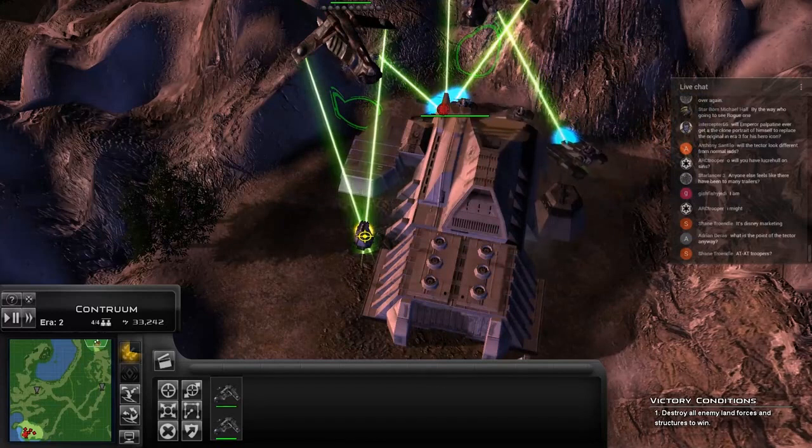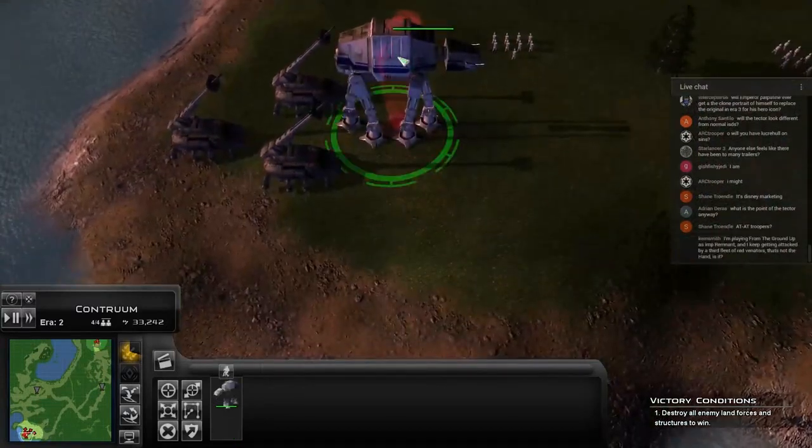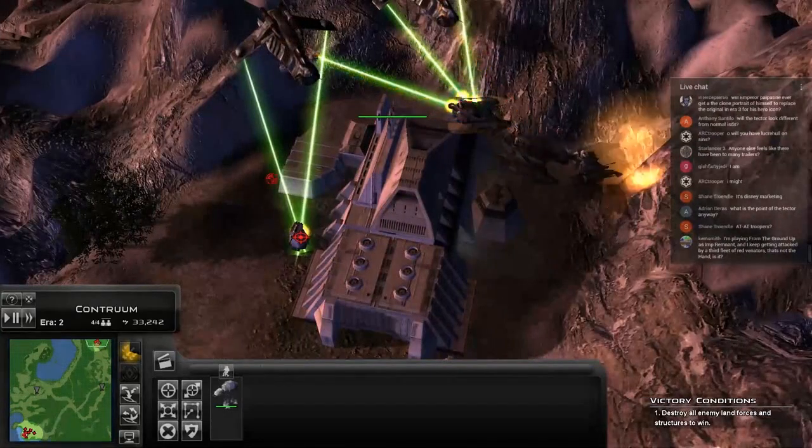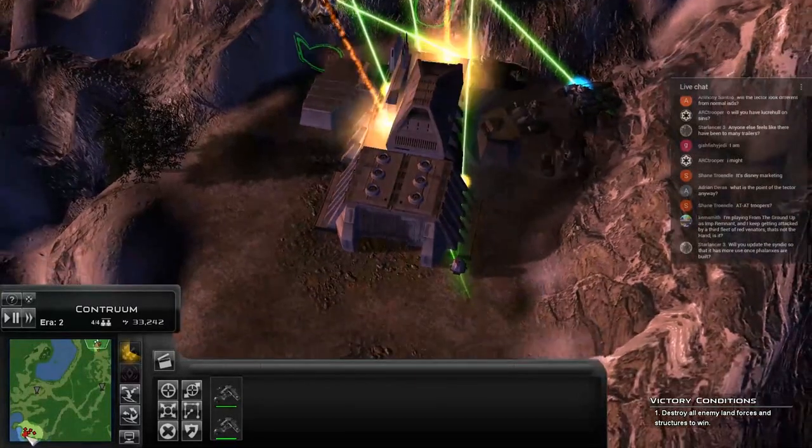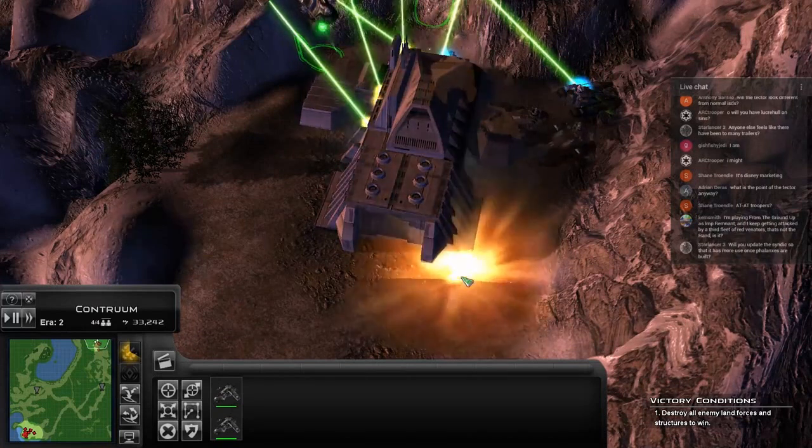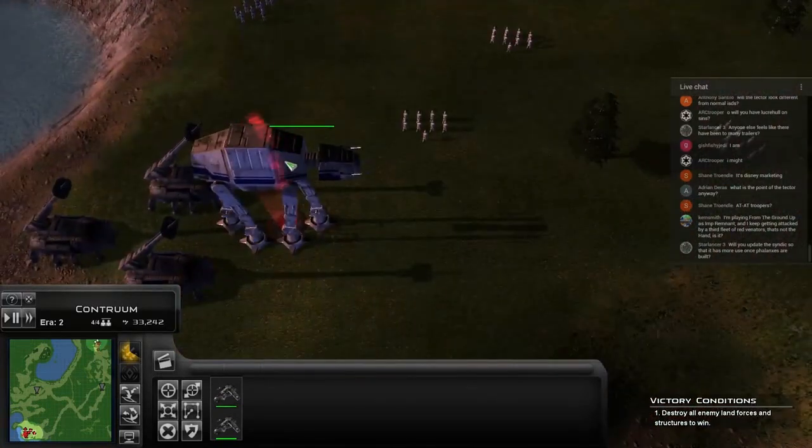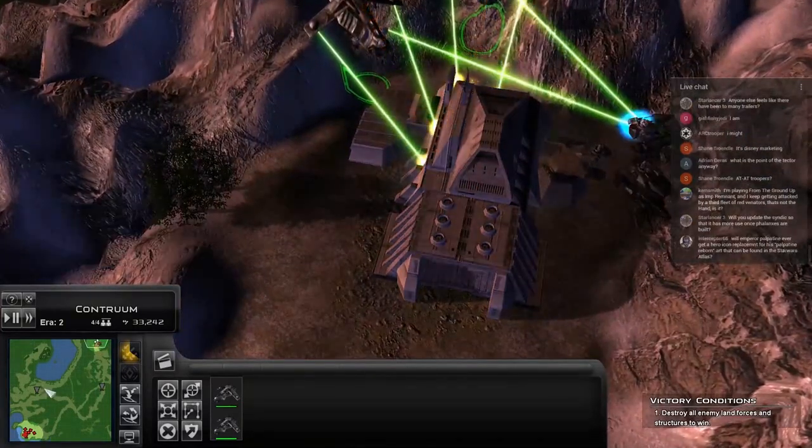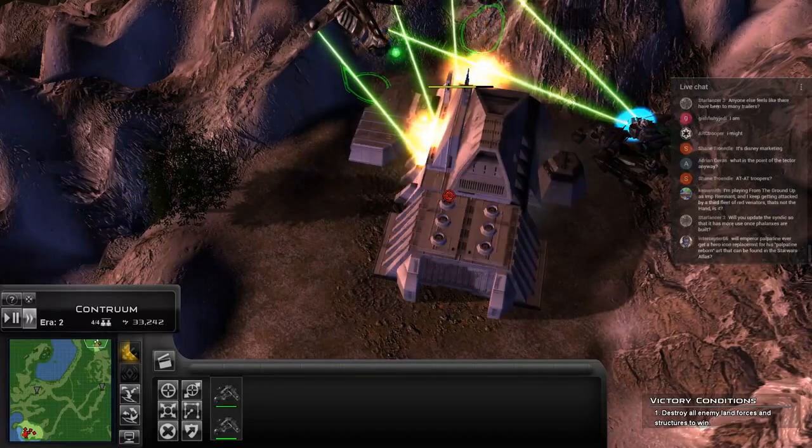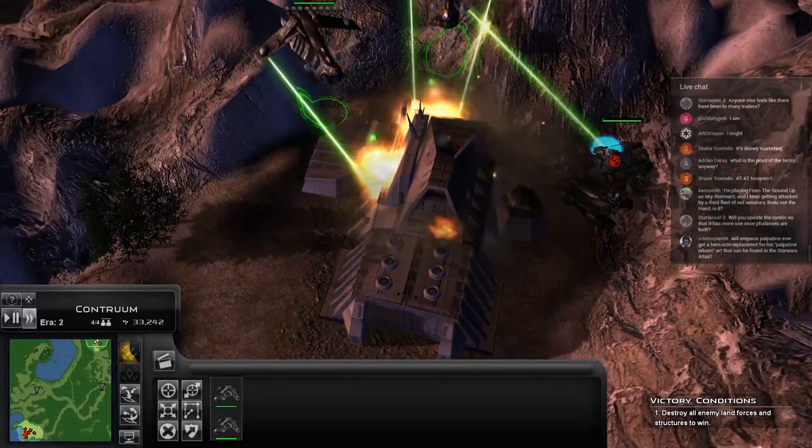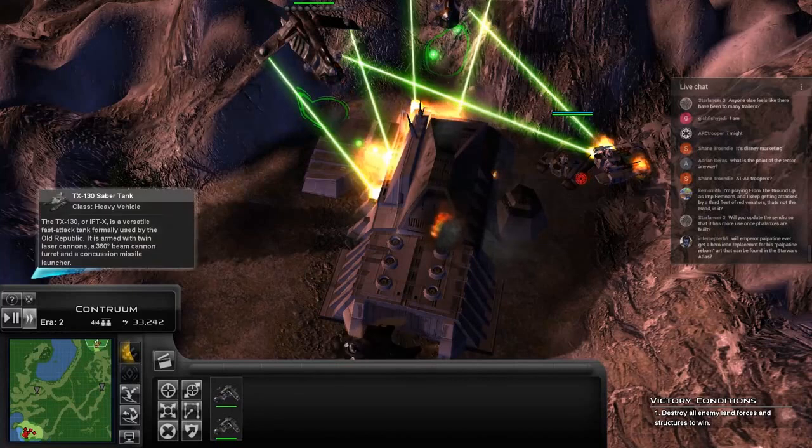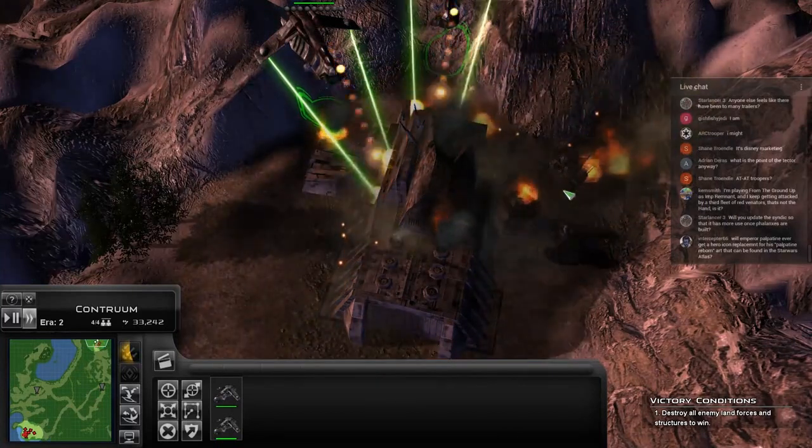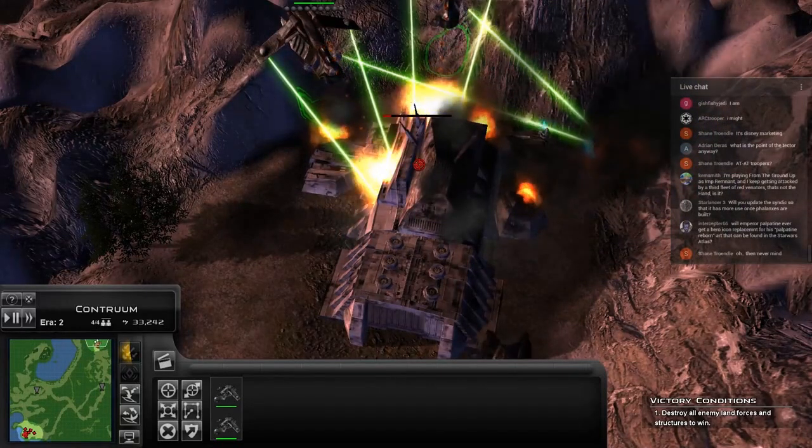We should be able to take out the buildings like this. The reason that I'm not using the AT-AT troopers is because until we sort out the way we want infantry companies to function and adjust for that, using the deploy troopers ability will cause the game to crash. Because the way that functions, it's using a specific company type and that company type is coded differently right now.